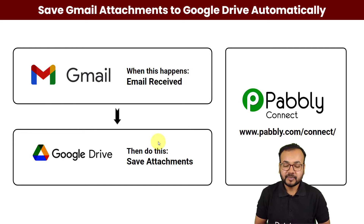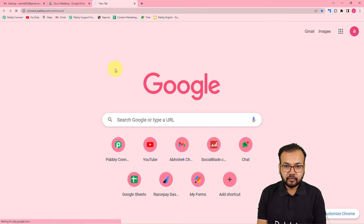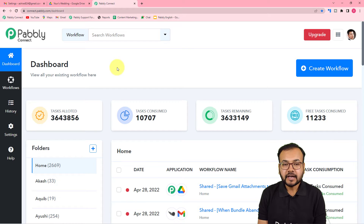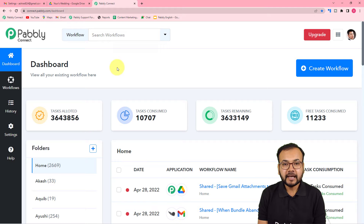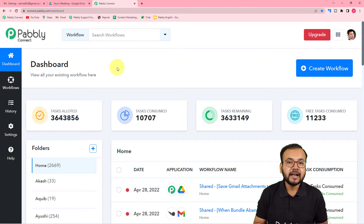Let's set up this automation together. First of all, log in to your Pabbly Connect account and reach the dashboard. You can use the link we have pasted in the description to set up your free Pabbly Connect account in just two minutes, and you will get 100 free automation tasks every new month.